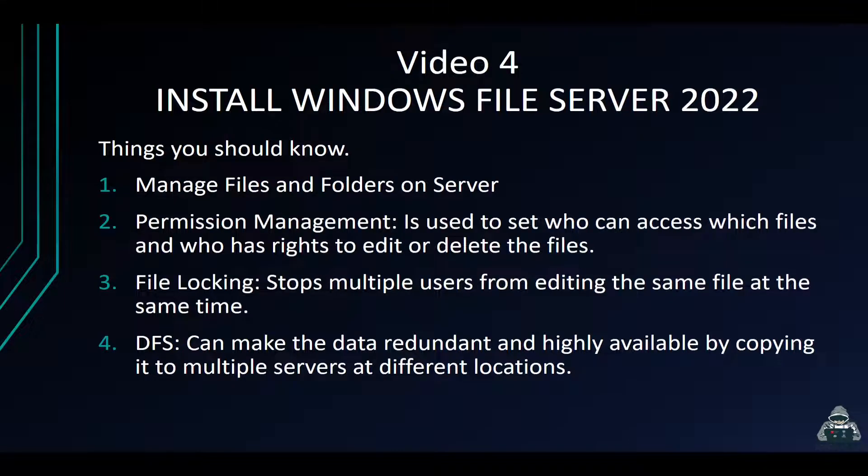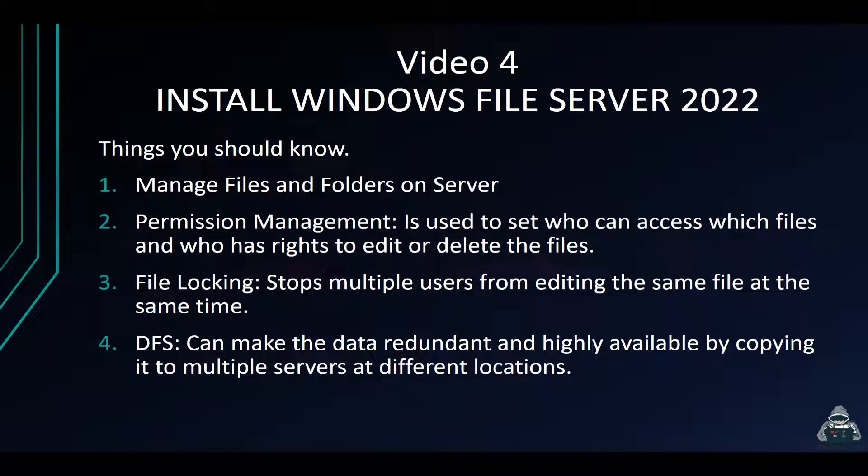Hey guys, welcome back to another video with InfosecPat. This is video four of the Windows Server 2022 playlist.